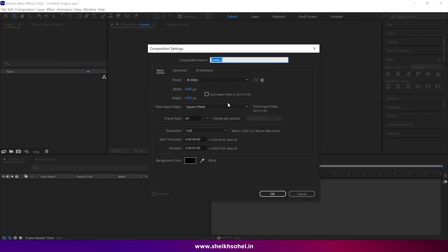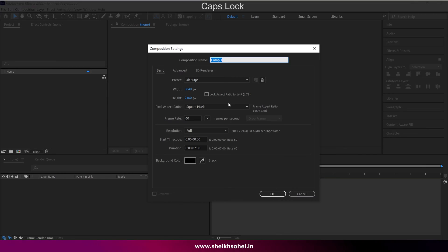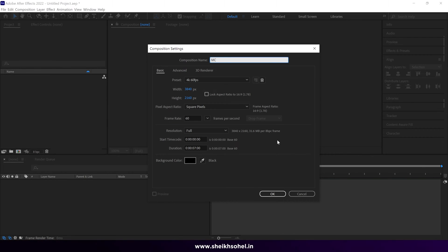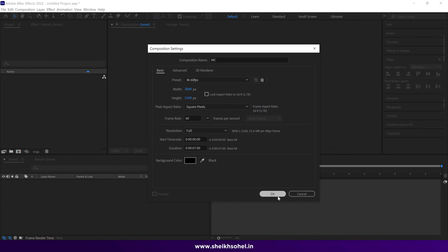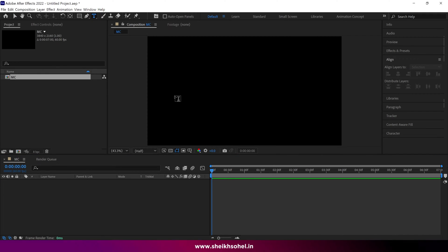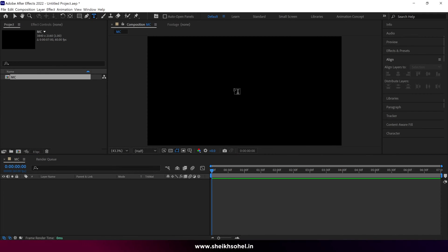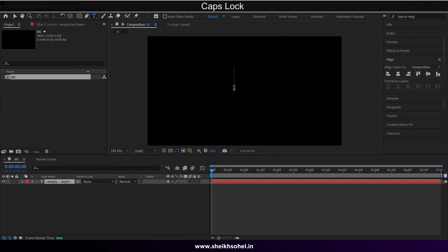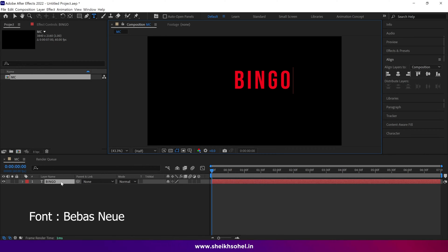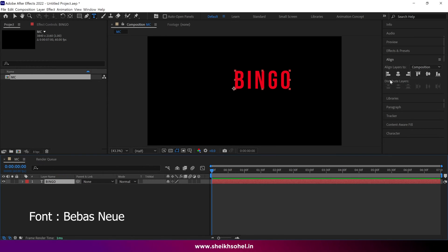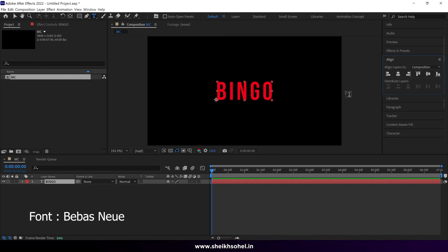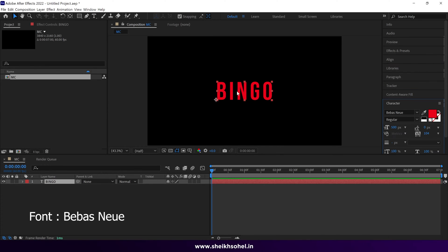Alright, so let's create a composition first. You can see the composition settings on the screen. Then select the text tool and write anything. But make sure that the end of the word should be an O letter. That's important. After creating text, let's align it to the center. Good.